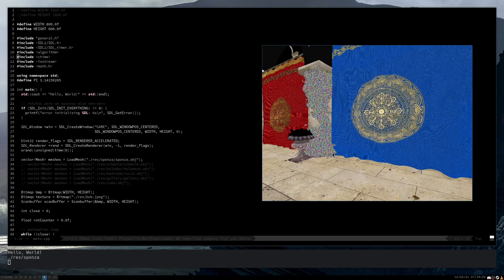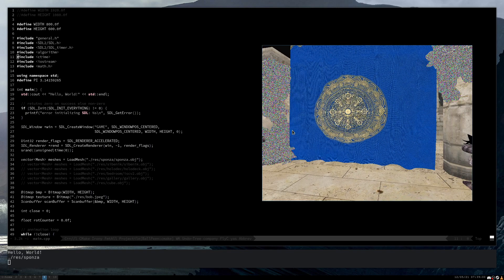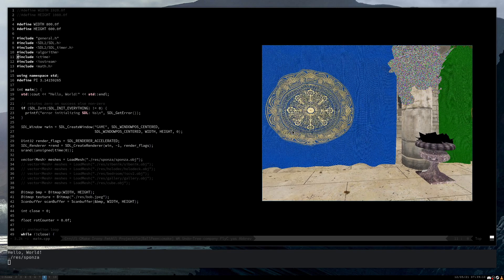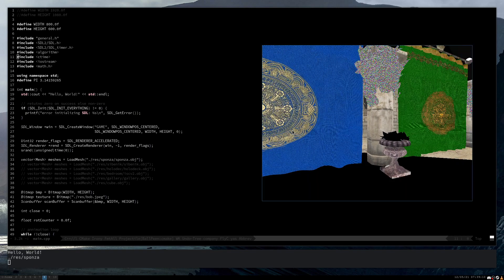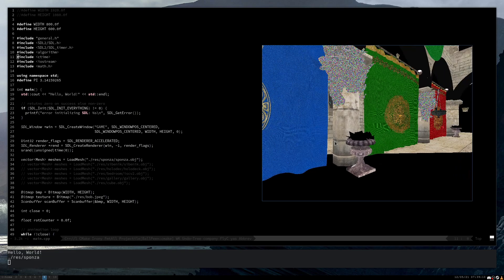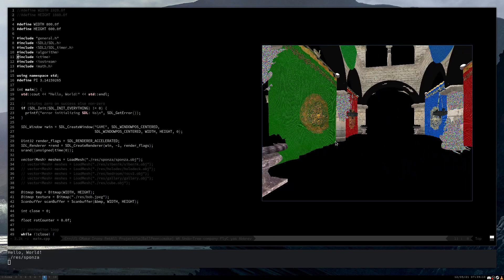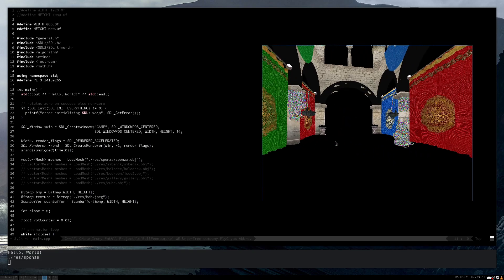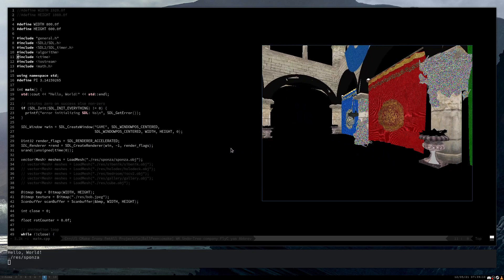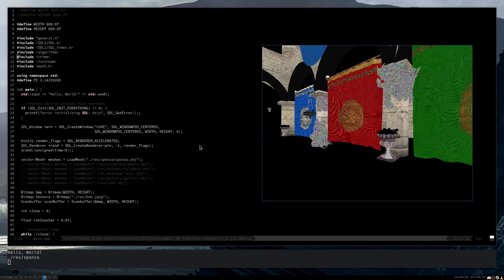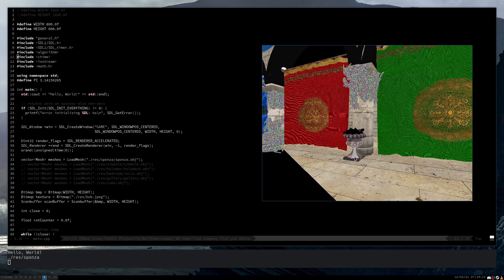Hello, my name is Emil, you're watching Barbar, and today's episode I'm going to take a look at this software renderer. It's quite an interesting project, I had a lot of fun coding it.